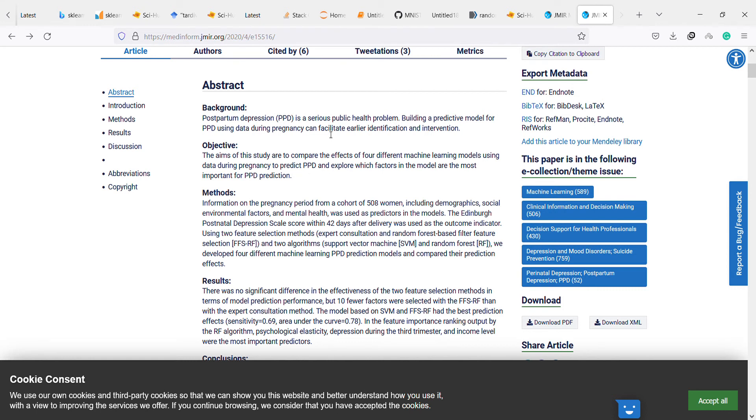The aim of this study is to compare the effects of four different machine learning models using data during pregnancy to predict PPD and explore which factors in the model are the most important for PPD prediction.